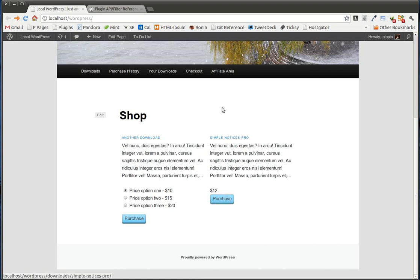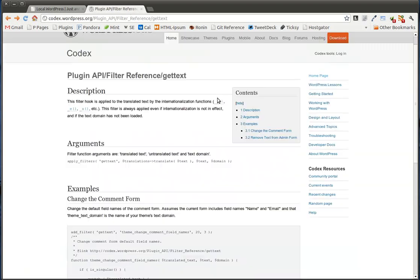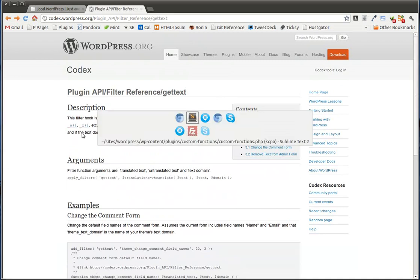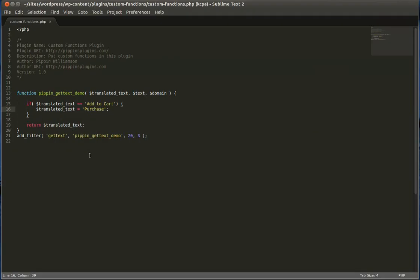And you can do this as long as the text that's being displayed is localized. So it goes through one of these functions: double underscore, underscore E, or underscore X. As long as it goes through one of those functions, which is very normal for localized text, you can do this.